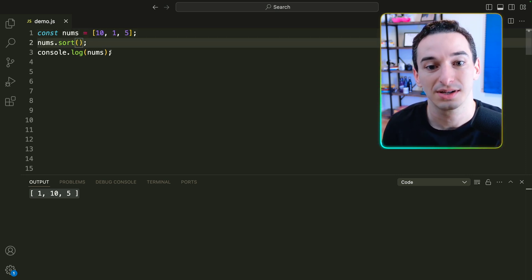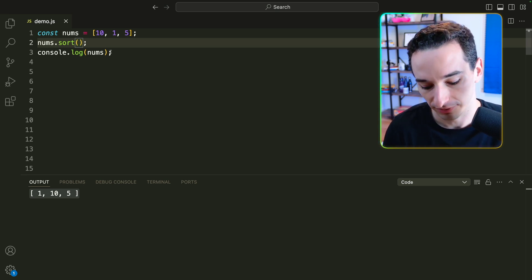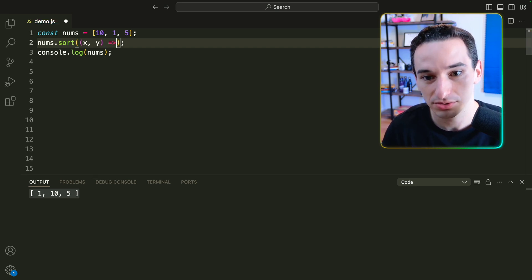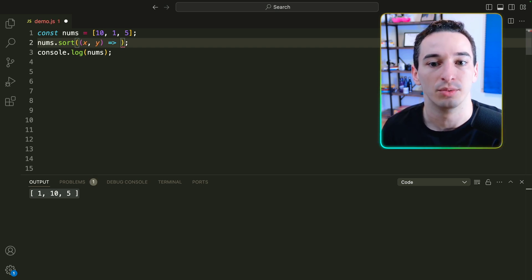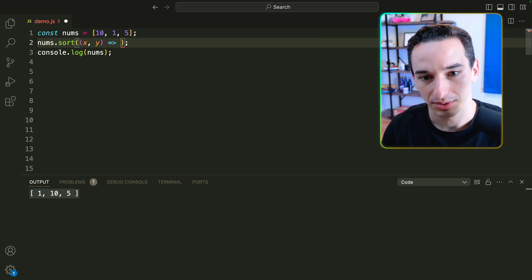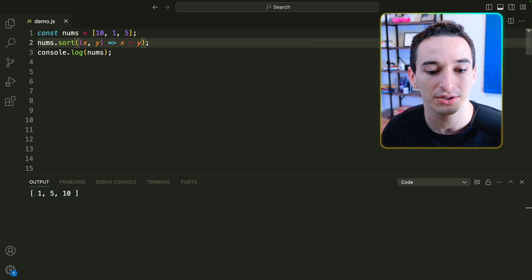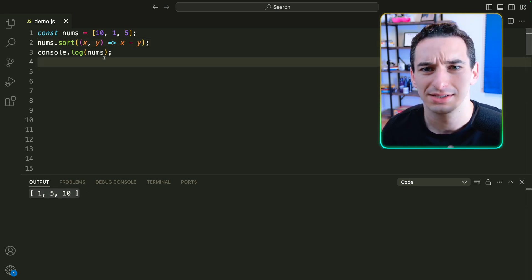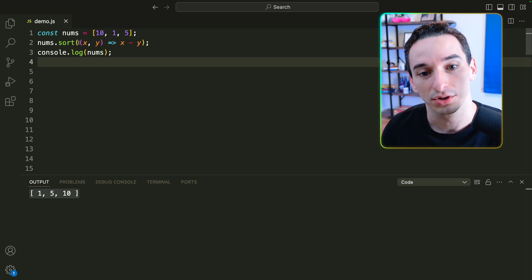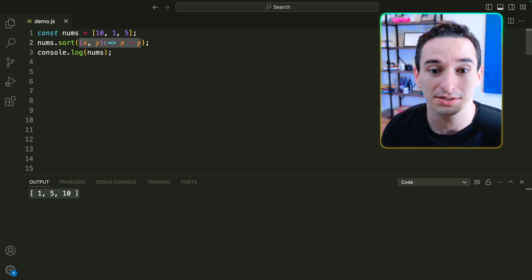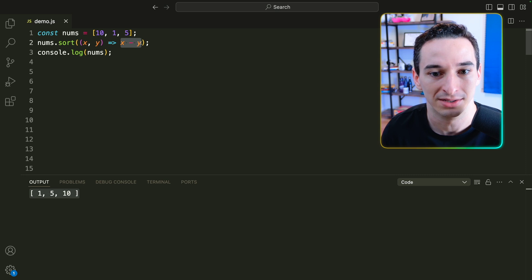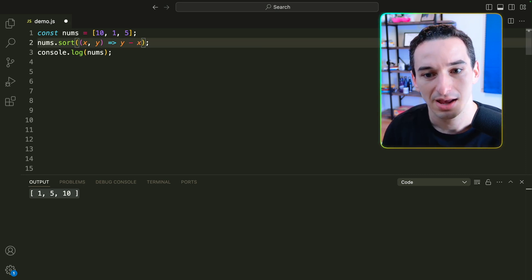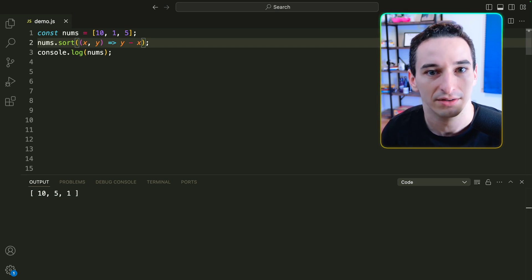But we can change how sort works by simply passing it a comparison function. We can say we have some function that takes in x and y values, and all we want to do for ascending order is to return x minus y. And now we do have 1, 5, and then 10. So the pattern to remember is: for ascending order, pass in a comparison function with x and y that returns x minus y. And if you want the opposite order, you do y minus x, which gives us 10, 5, 1.